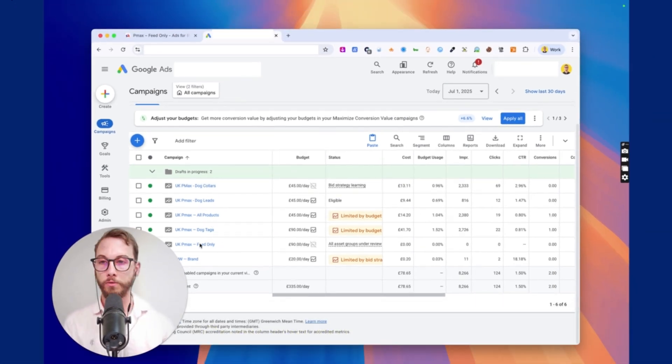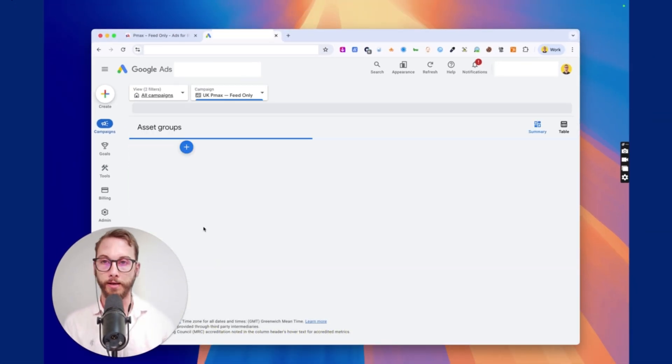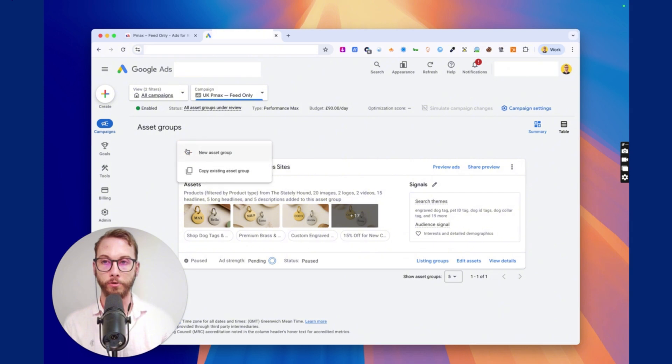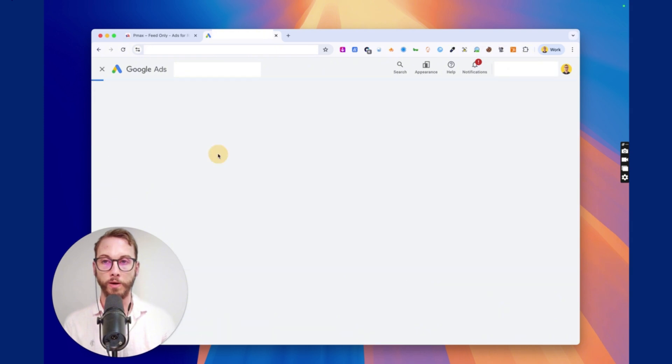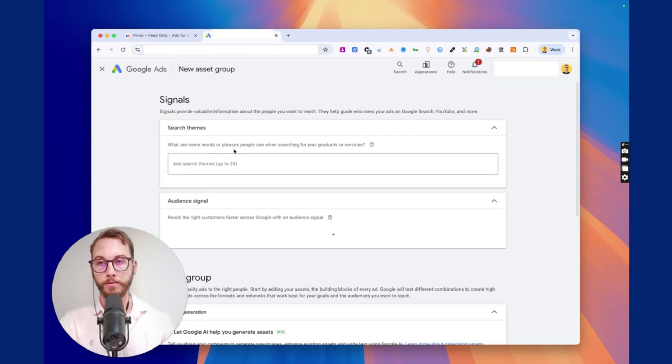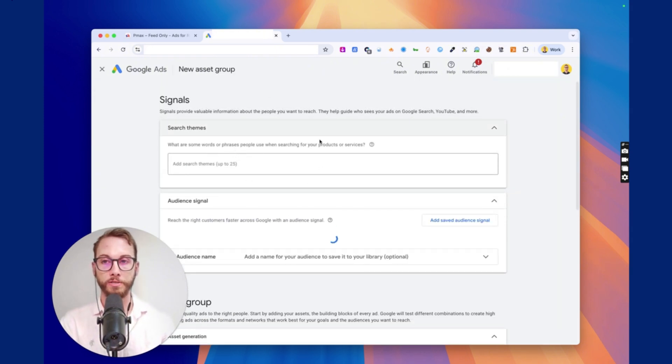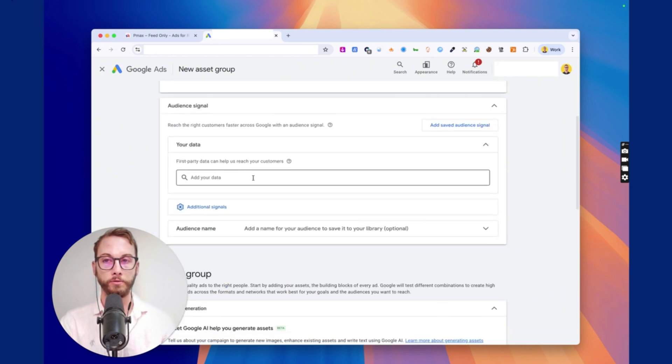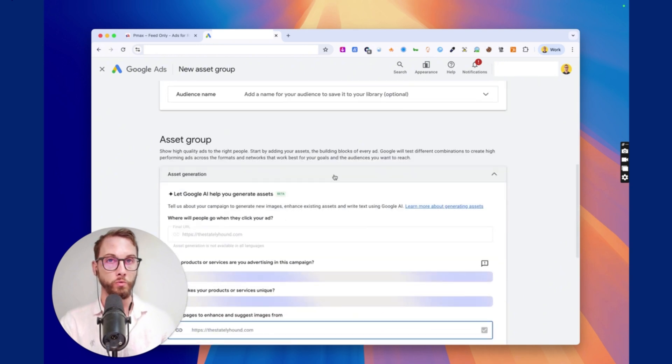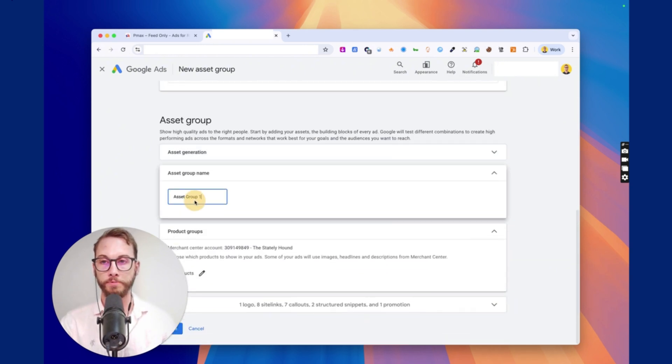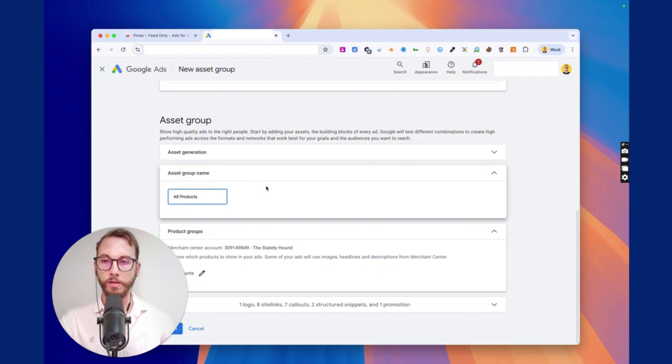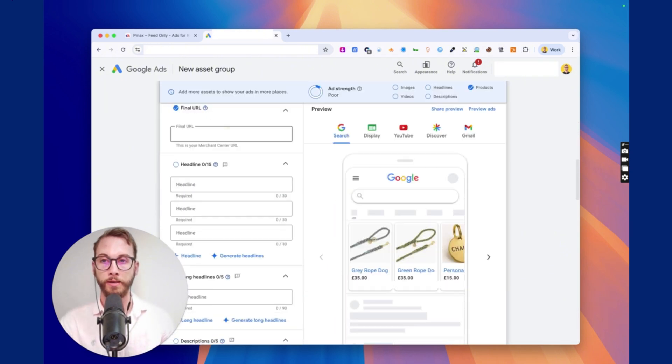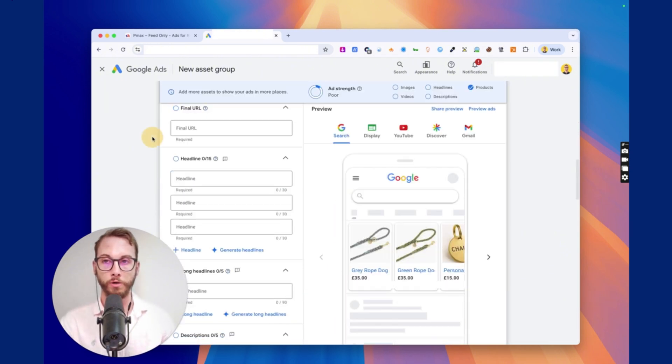So from here, what you do is click in there, and then we click the plus icon, and then click New Asset Group. And then from here, you can delete everything. So we'll skip the search themes for now, because I'm just going to show you how to use one for all of your products. So we'll just collapse that, rename it to All Products.